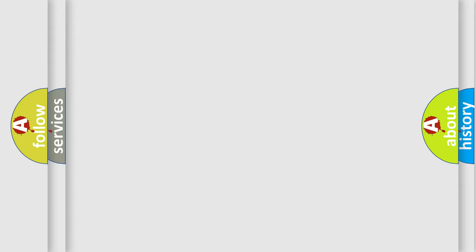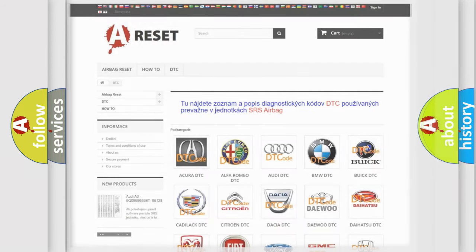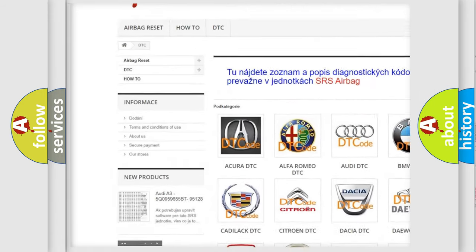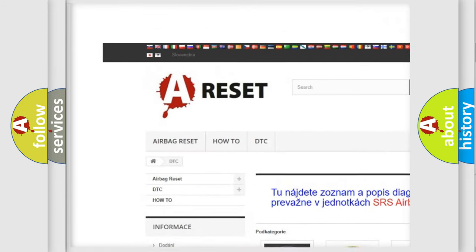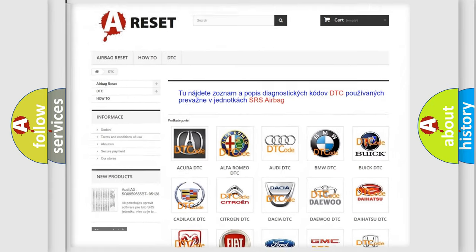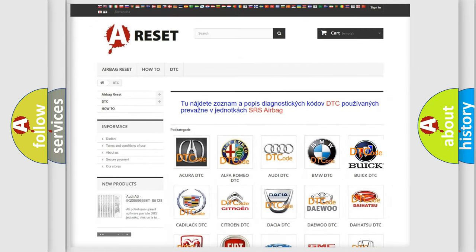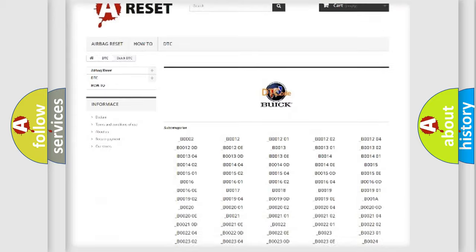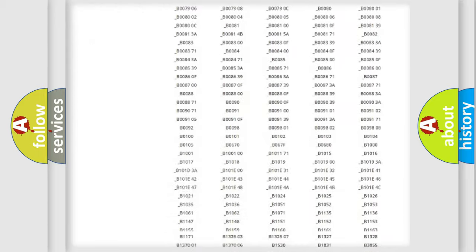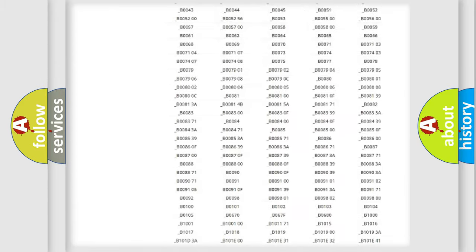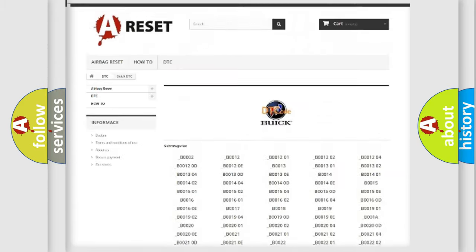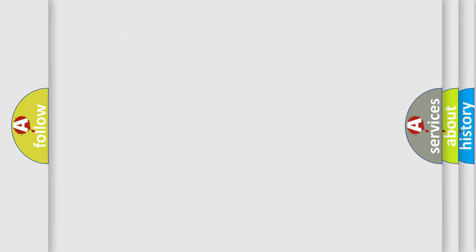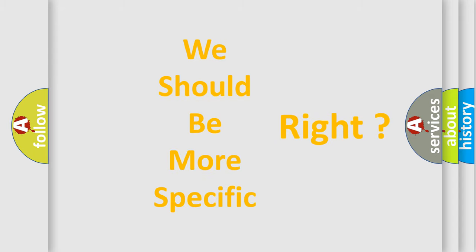Our website airbagreset.sk produces useful videos for you. You do not have to go through the OBD-II protocol anymore to know how to troubleshoot any car breakdown. You will find all the diagnostic codes that can be diagnosed in Buick vehicles, and many other useful things. The following demonstration will help you look into the world of software for car control units.